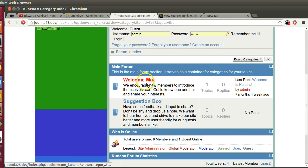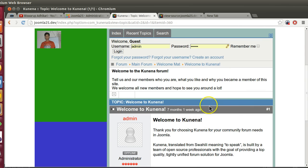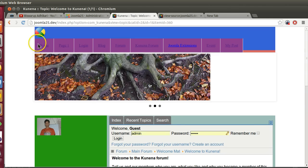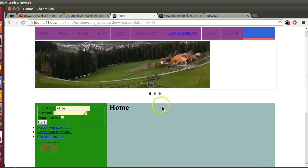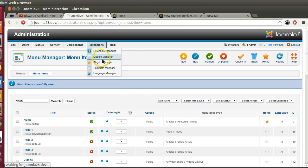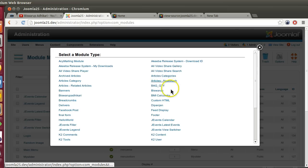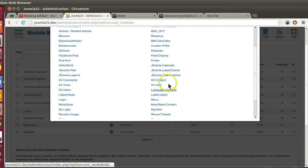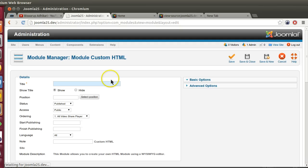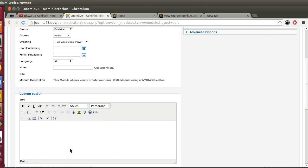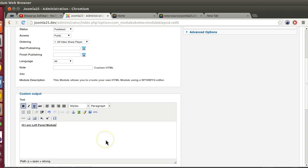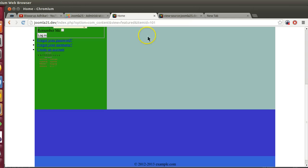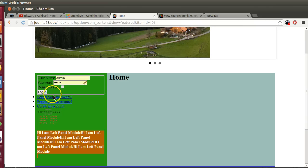The forum is also working fine - we can see it displaying in the component area. In the left panel we're displaying other things. We can include any other new module also. Let's go to module manager and create new custom HTML with position 'left panel'. Add some text like 'Hi I am left panel module', make it bold and italic, copy paste it a couple of times, and save. Now if I refresh the frontend, I can see the test module here. We can include any module from the backend to our position.